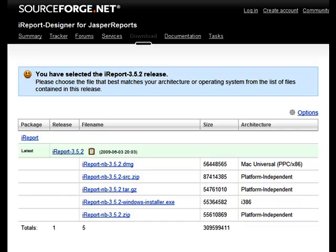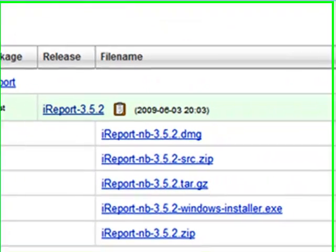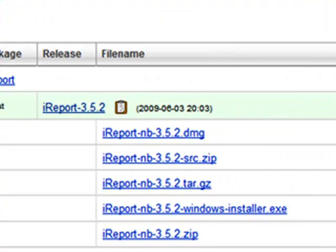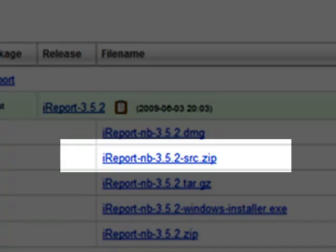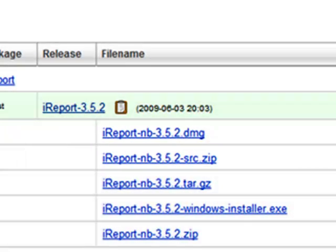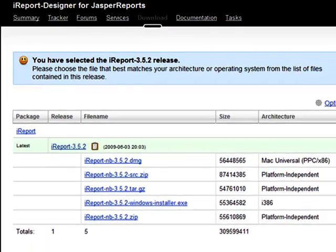So let's grab all these pieces. The iReport sources are available as a special distribution of iReport. It's the distribution that ends by SRC.